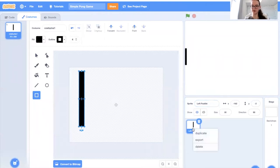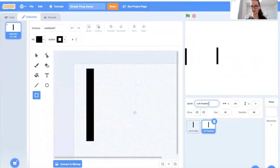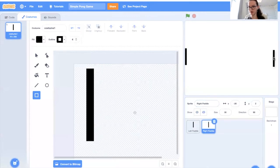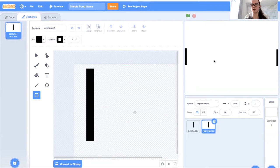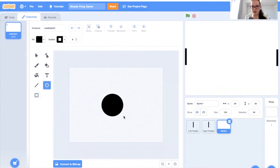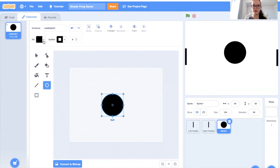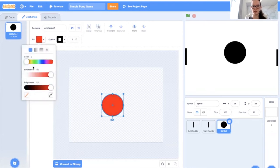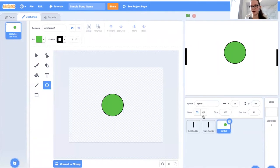To duplicate it, we can just right click and duplicate it. I'm just going to call this right paddle. We're going to move it over to the right. We'll set the placement for them later, so we don't need to worry exactly about where they are. And then my next sprite is just the ball. I'm going to make a circle — you can make it whatever color you want. I'm going to make mine green. And there we go, we have our ball.